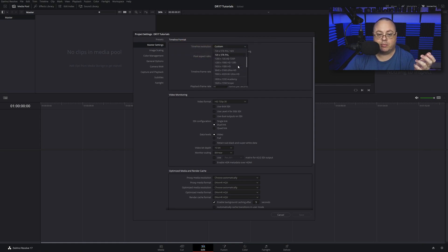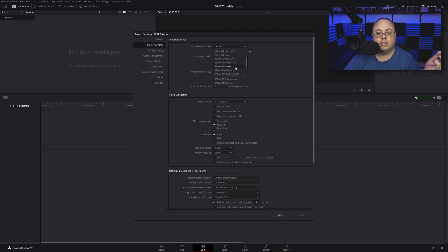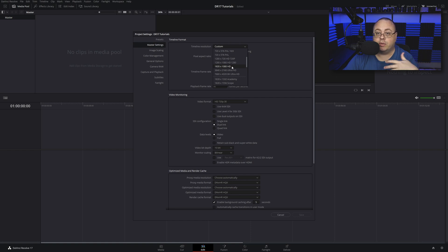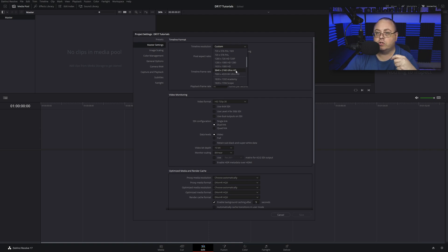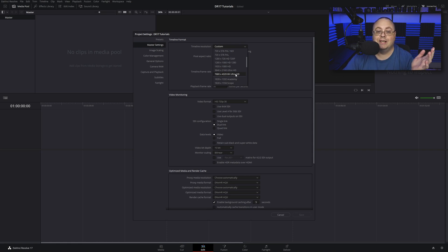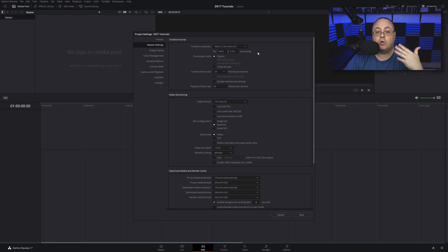If you click on the timeline resolution, this is where you choose that. We want to choose the 1920 by 1080 if you want HD, or 3840 by 2160 if you want Ultra HD. I'm pretty sure most people are not shooting 8K and this video is targeted towards the YouTube community, so I'm going to choose Ultra HD for this tutorial.